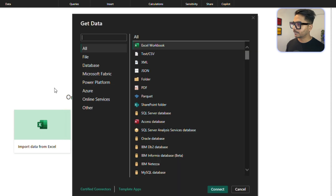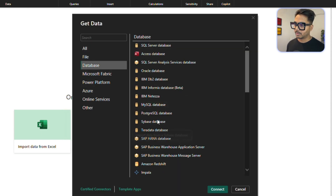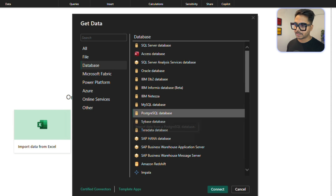Once you click on it, you will have all these options. Click on 'Database', select 'PostgreSQL Database', and click Connect.